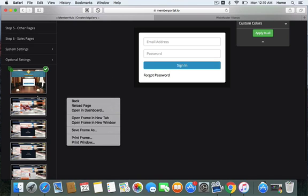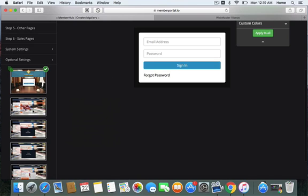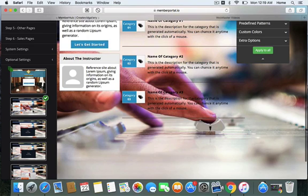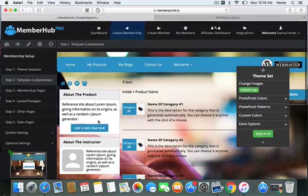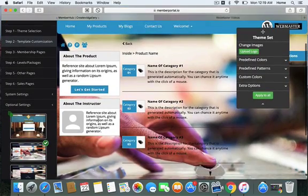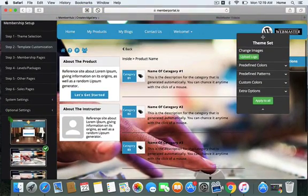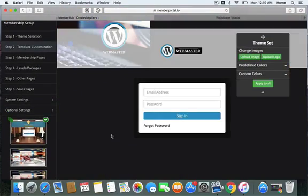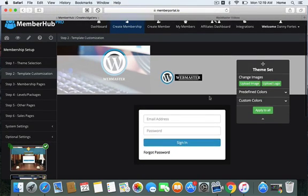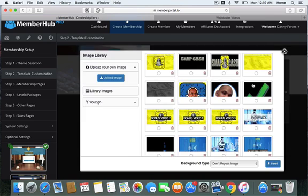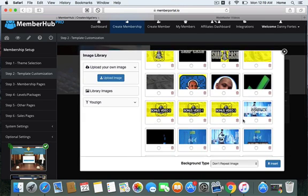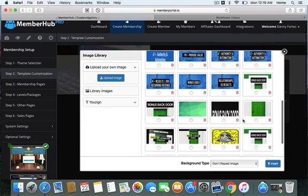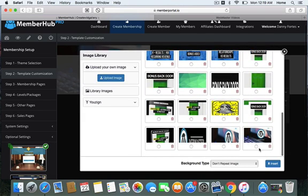Now we have this standard color look going across this whole membership area right now. That was the whole point and that was the whole goal. I don't know why this changed back again, so let me try this again for the last time here.